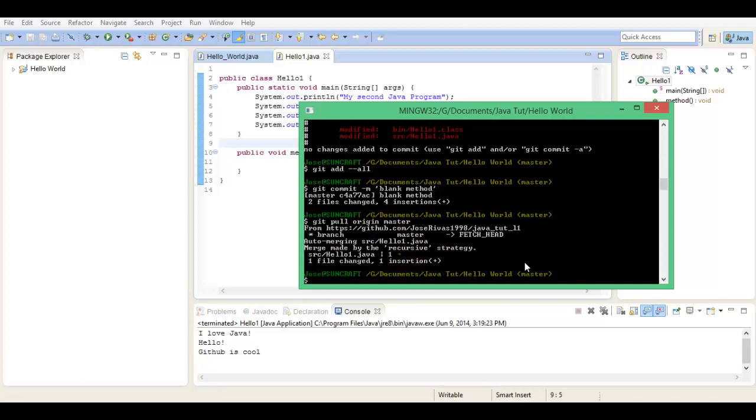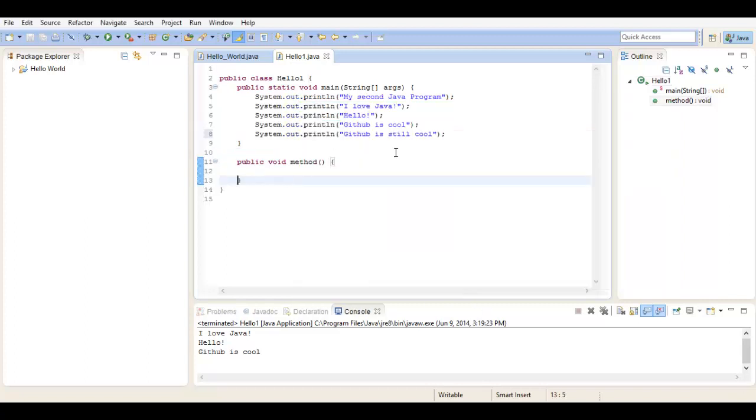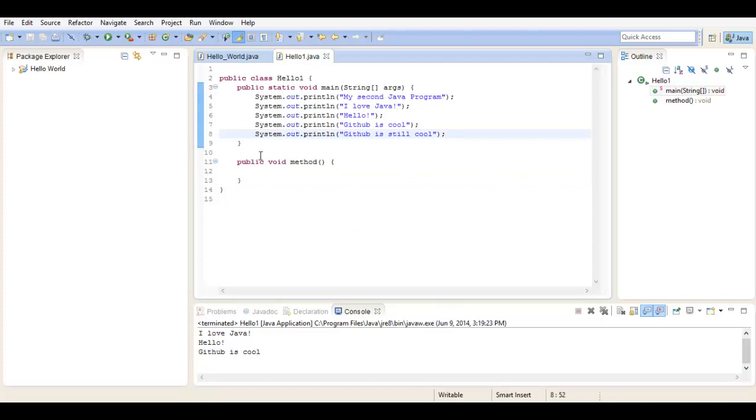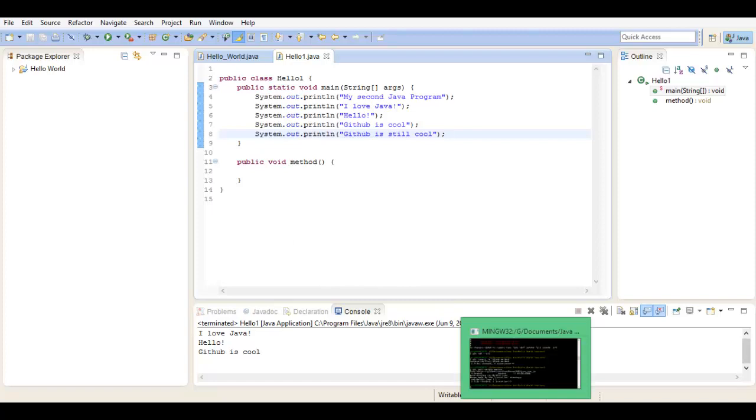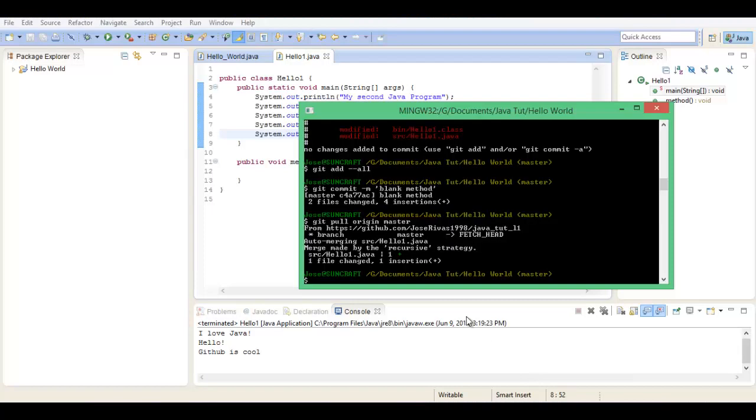Alright, now you can do git pull origin master. Now if you go here, press F5, look at that! "GitHub is still cool." It kind of put it in here even though it was different.